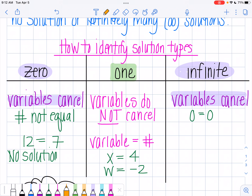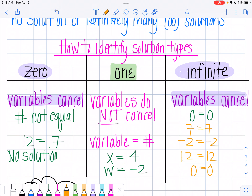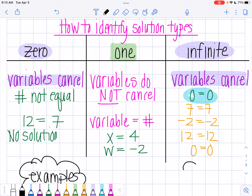On the other hand, for infinite solutions, your variables are going to cancel out and then you're going to end up with two numbers that are exactly the same, which ultimately comes down to zero equals zero. For example, you could be left with seven equals seven, or negative two equals negative two, or 12 equals 12. If you have 12 equals 12, you can subtract 12 from both sides and end up with zero equals zero. To me, zero equals zero looks similar to an infinity symbol.